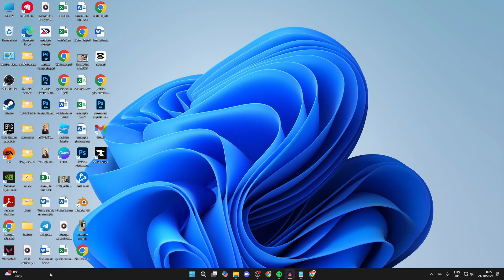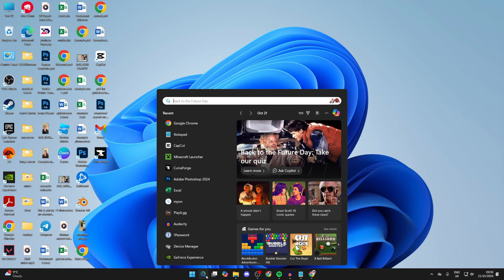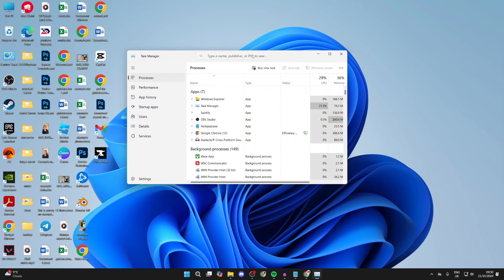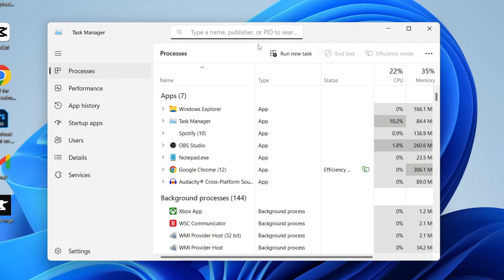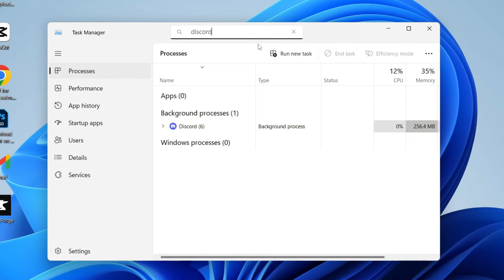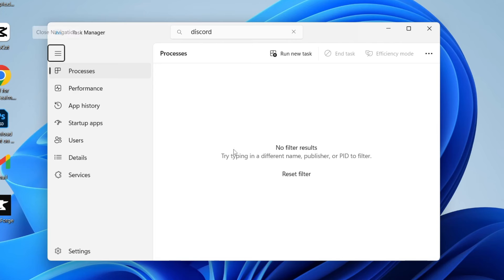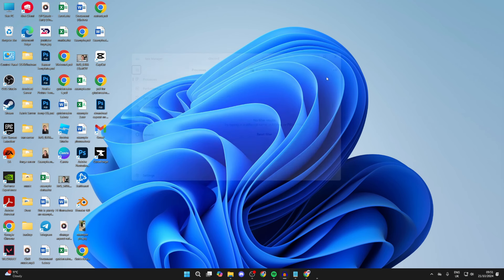First, come to the bottom of your computer, click on search, and type in Task Manager. Open Task Manager, come to the top and click on search, then type in Discord. If you see any processes, select them and click on End Task until you've ended them all.